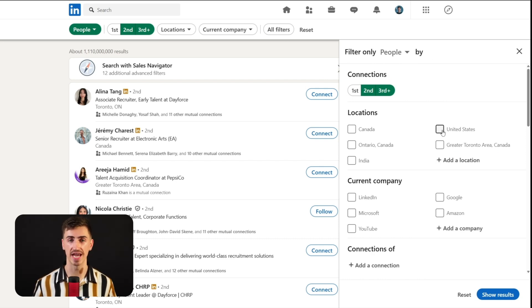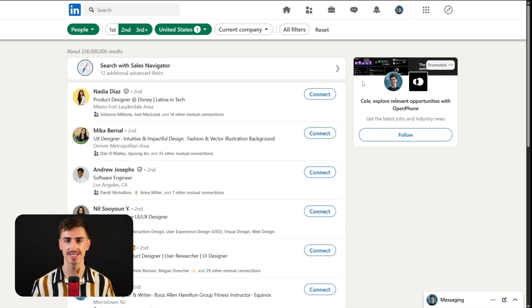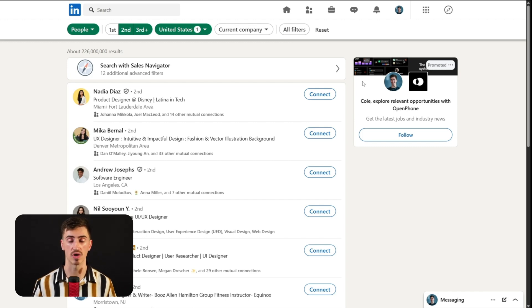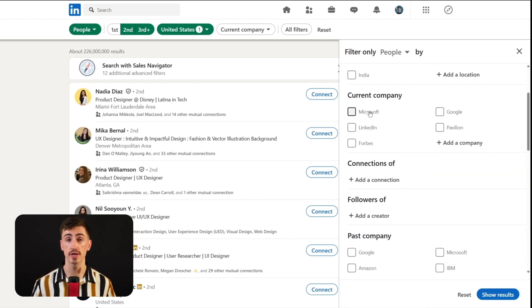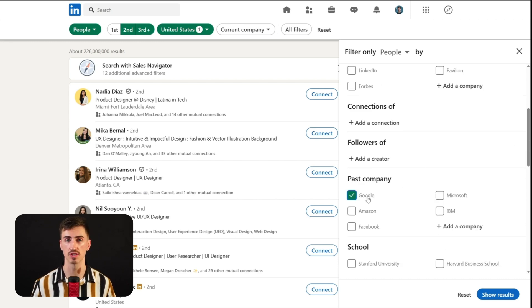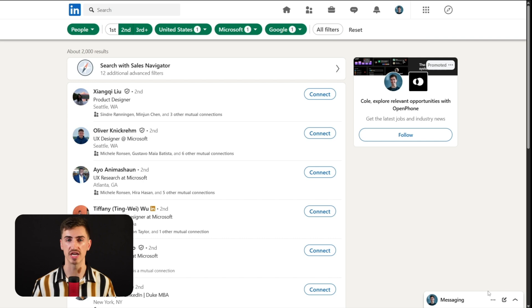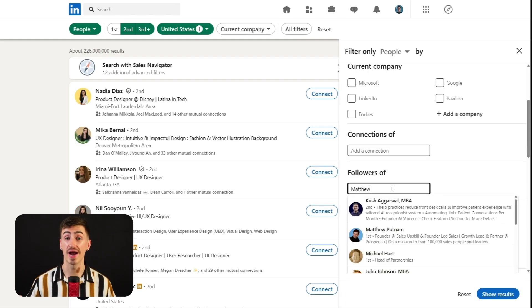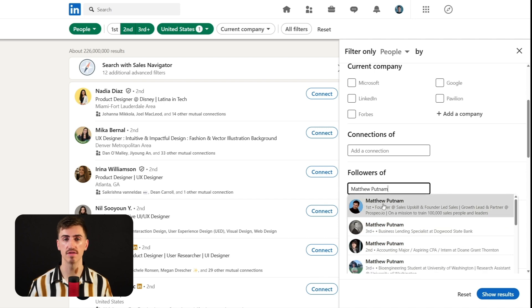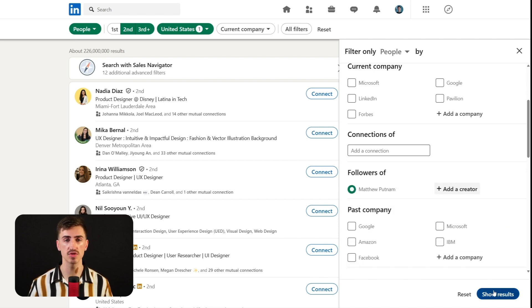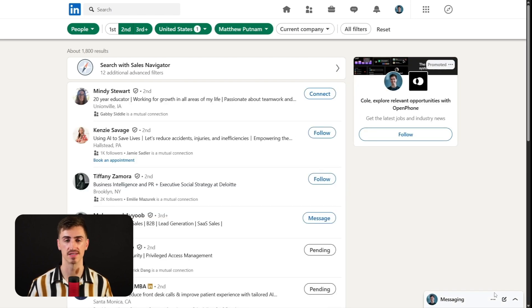Next, use location filters to precisely target prospects, ensuring you reach out to people in areas most relevant to your use case. The current company and past company filters are great for finding professionals with specific experiences, like those transitioning between major companies such as Microsoft and Google. For accessing wider networks, use the connections of and followers of filters to engage with professionals influenced by industry leaders.